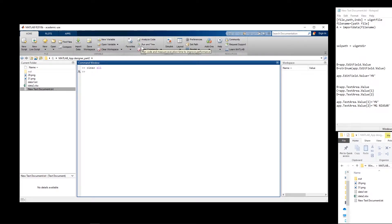Hi, this is my second video about using MATLAB App Designer. In this video I will show you how to import data using a dialog box, as well as how to work with the text box and text field.